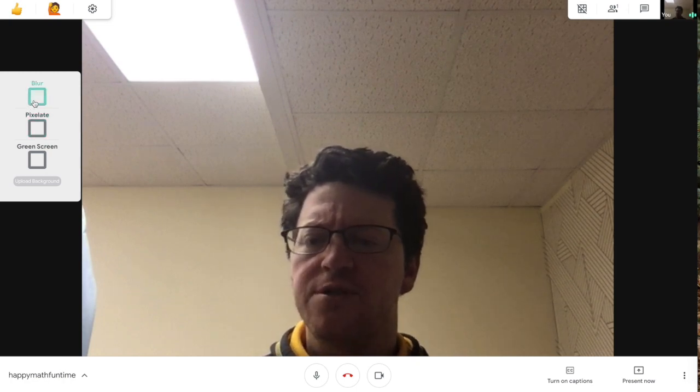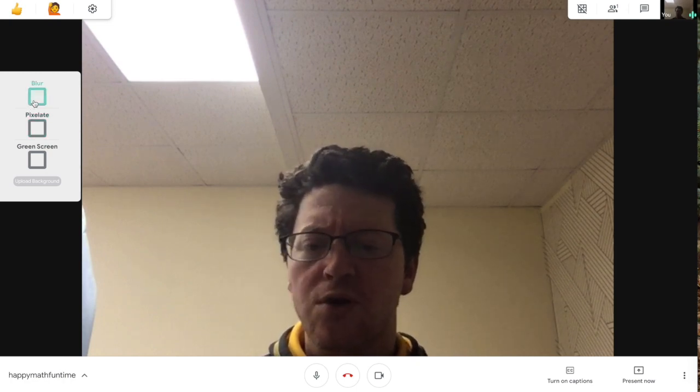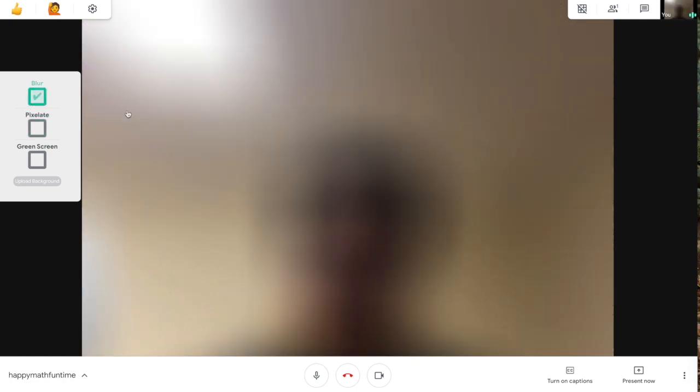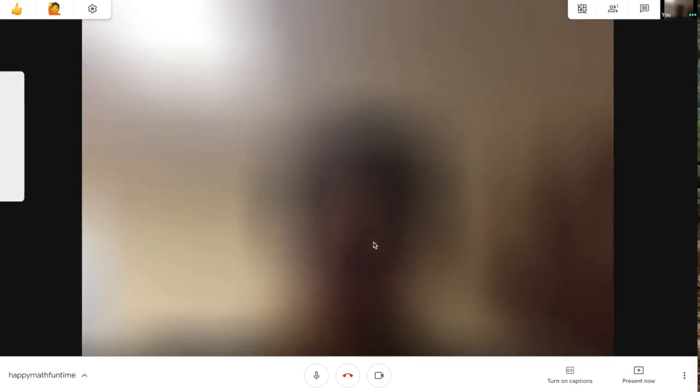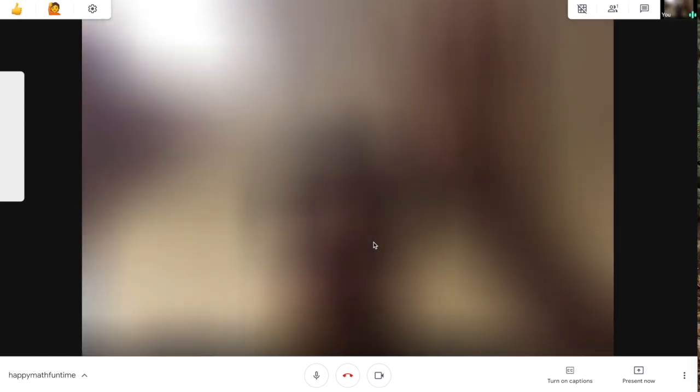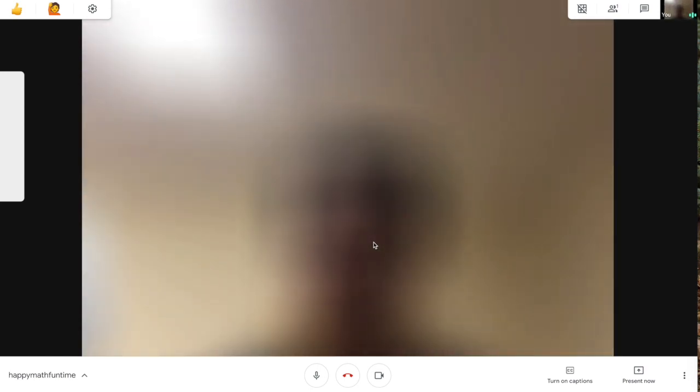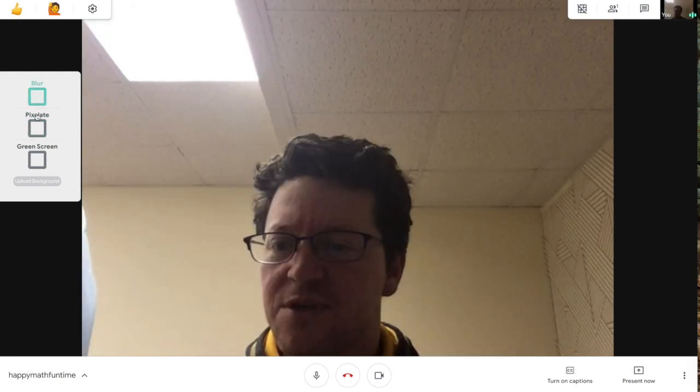So here's some options. So blur, let's see what that does. Ooh, so maybe I want to be able to see some motions but not a lot. That is an option over here. Alright, I'm going to turn that off.